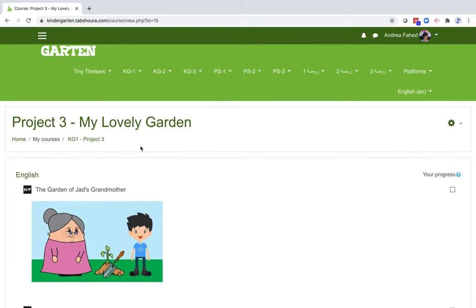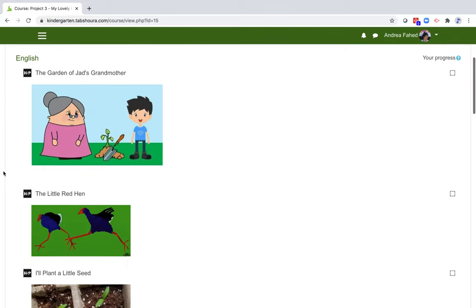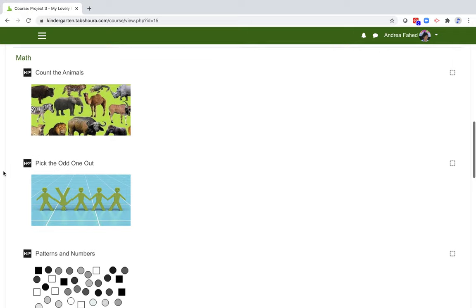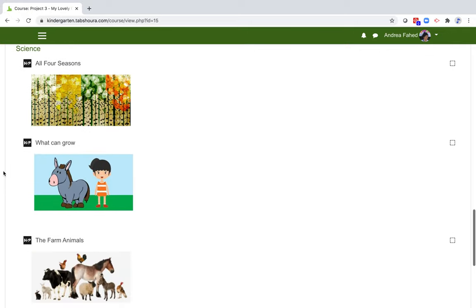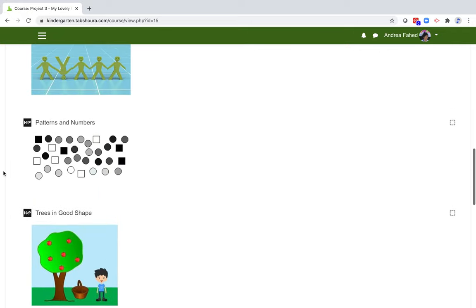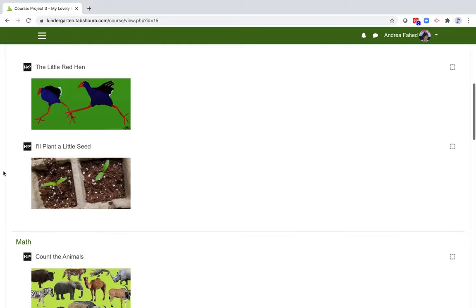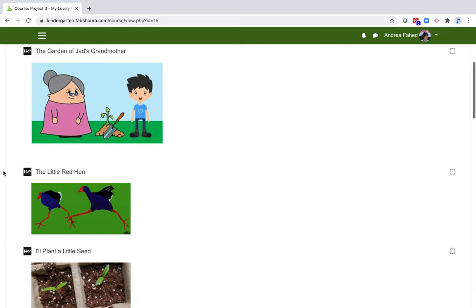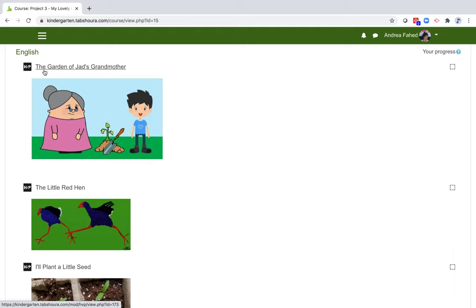All units have the same structure. They are divided into three sections: Language, Math, and Science. Let's go to the language section. In this case, English. There are several titles that correspond to several entries. In this example, we have the garden of Jade's grandmother, the little red hen, and I'll plant a little seed.